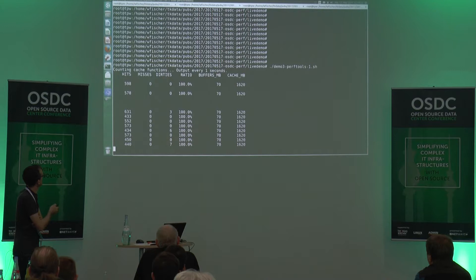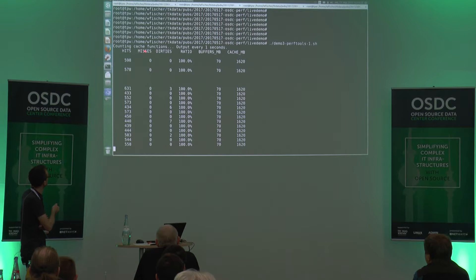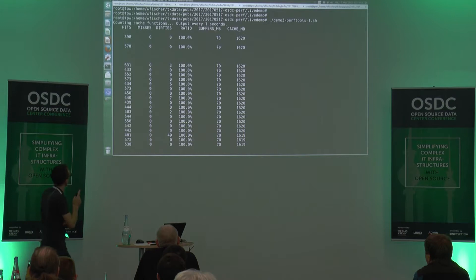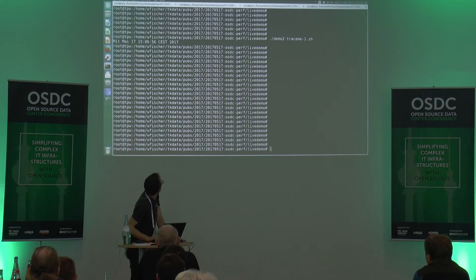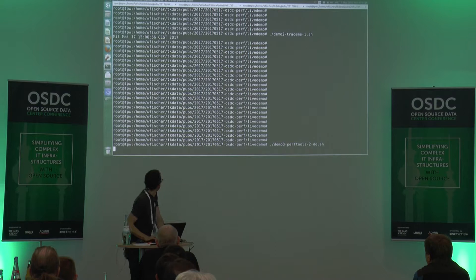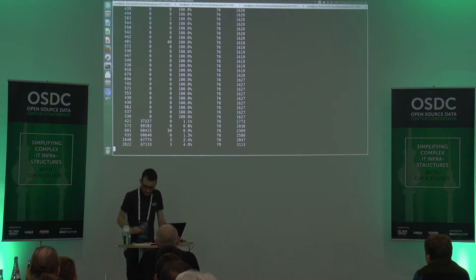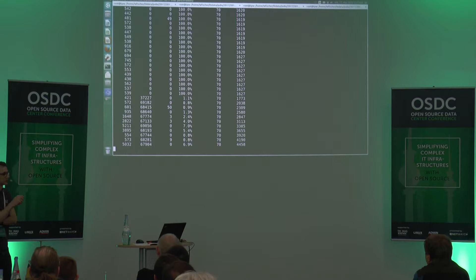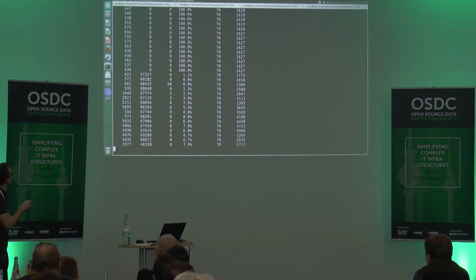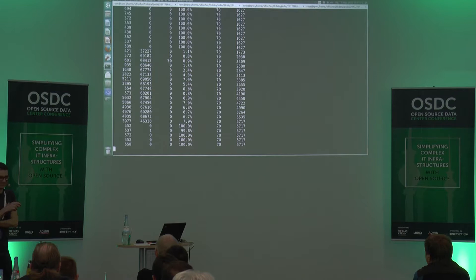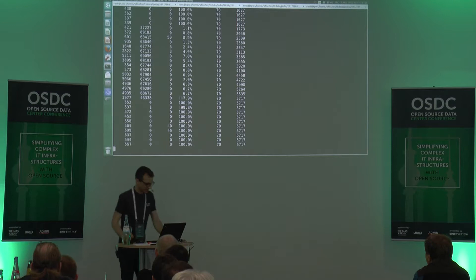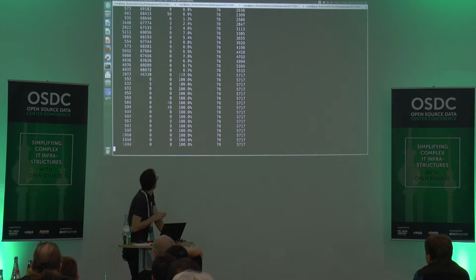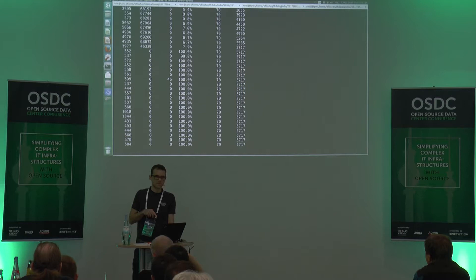Here we are using the perf tool for cache output. We see the cache hits and the cache misses — those are the most important columns: hits in the first one, misses in the second one. Now the dd is running, reading the Windows 10 ISO image from my device.